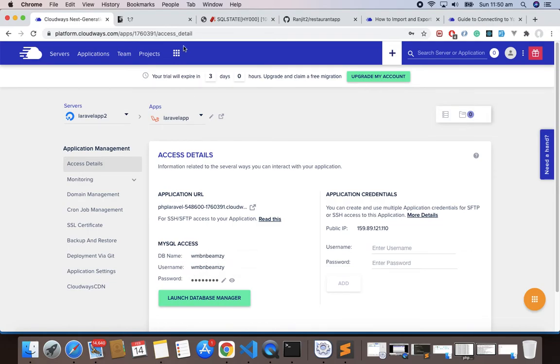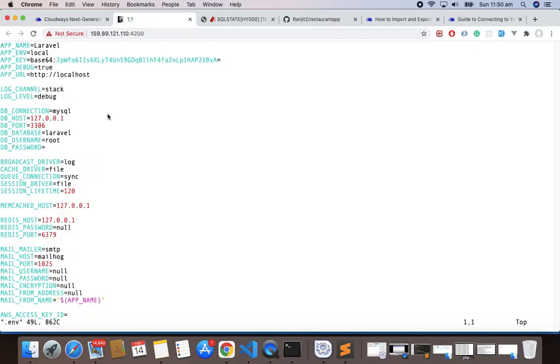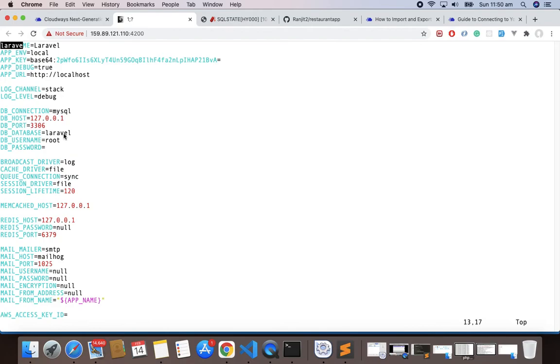First thing is I have to copy my database name. Let's go here in the application and here is my database name. Database name and username are same, so let's copy this. Let's go here and we have to find our database. Our database is Laravel here, just remove this Laravel.